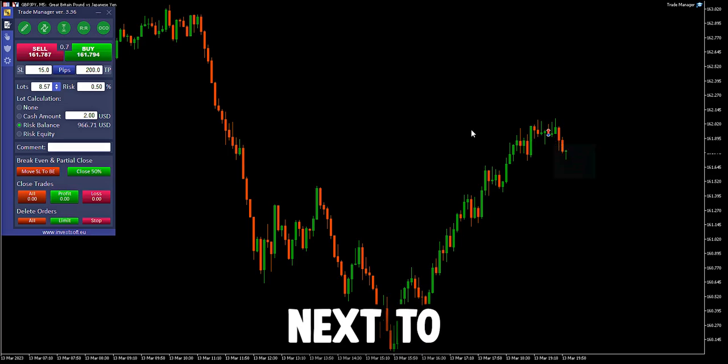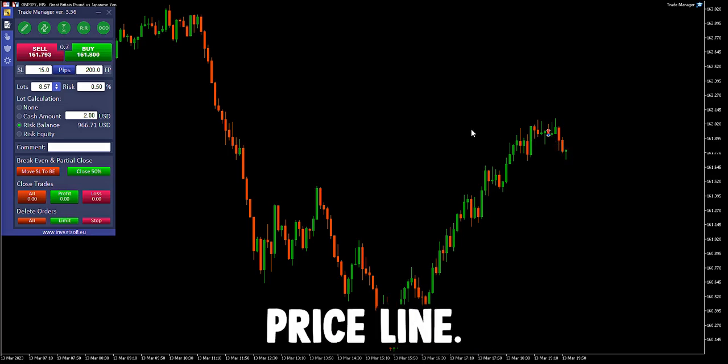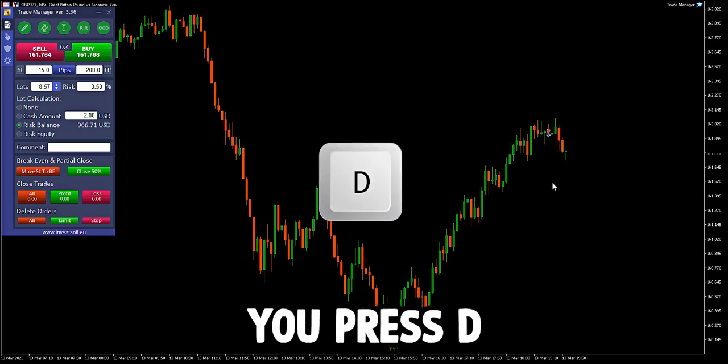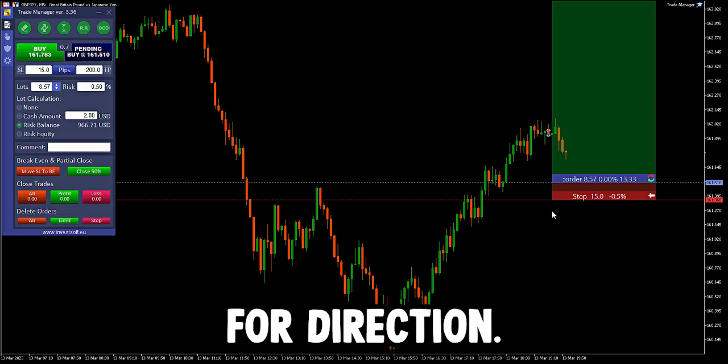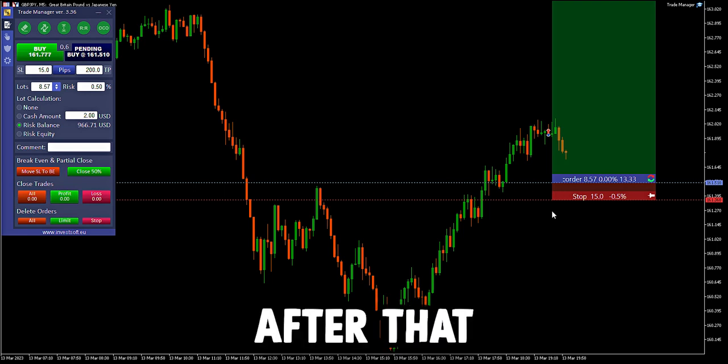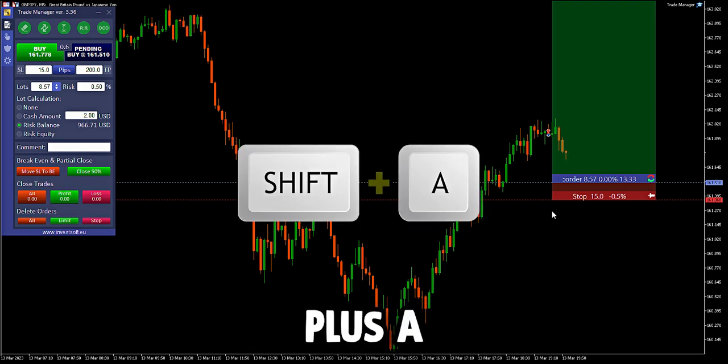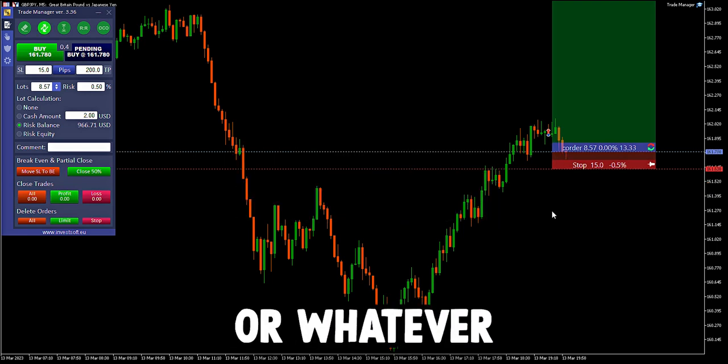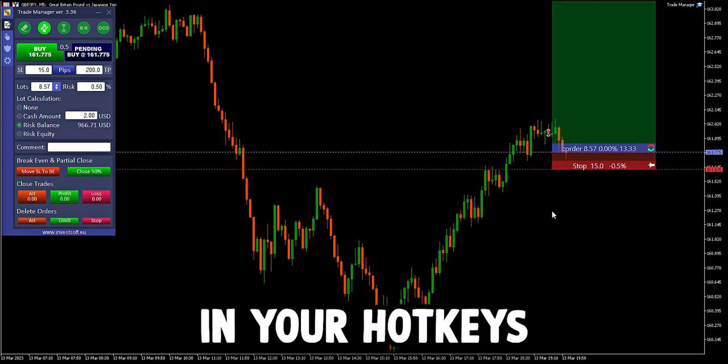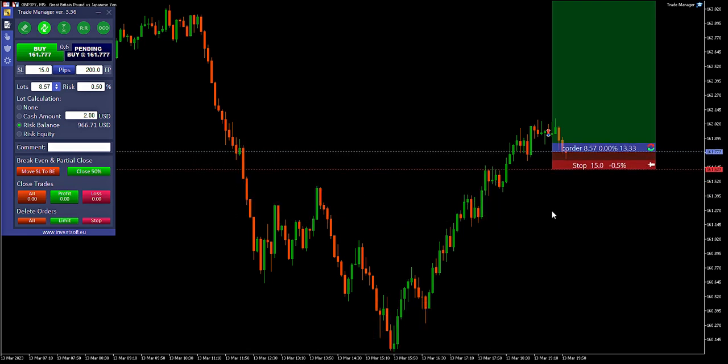Next, to automatically adjust to the current price line, you press D for direction. After that you press Shift plus A, or whatever you assigned in your hotkeys section.